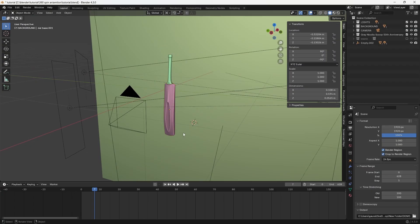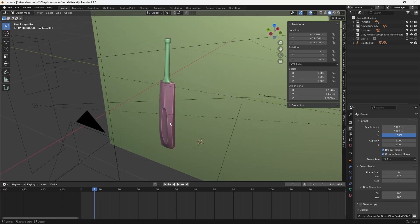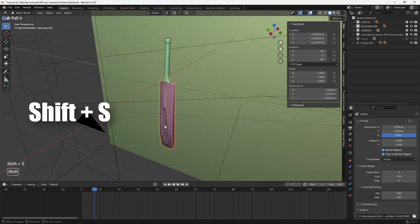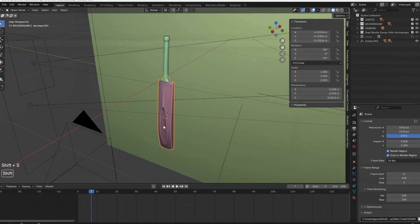First select the model you want to rotate and press Shift plus S to place the 3D cursor at its center.